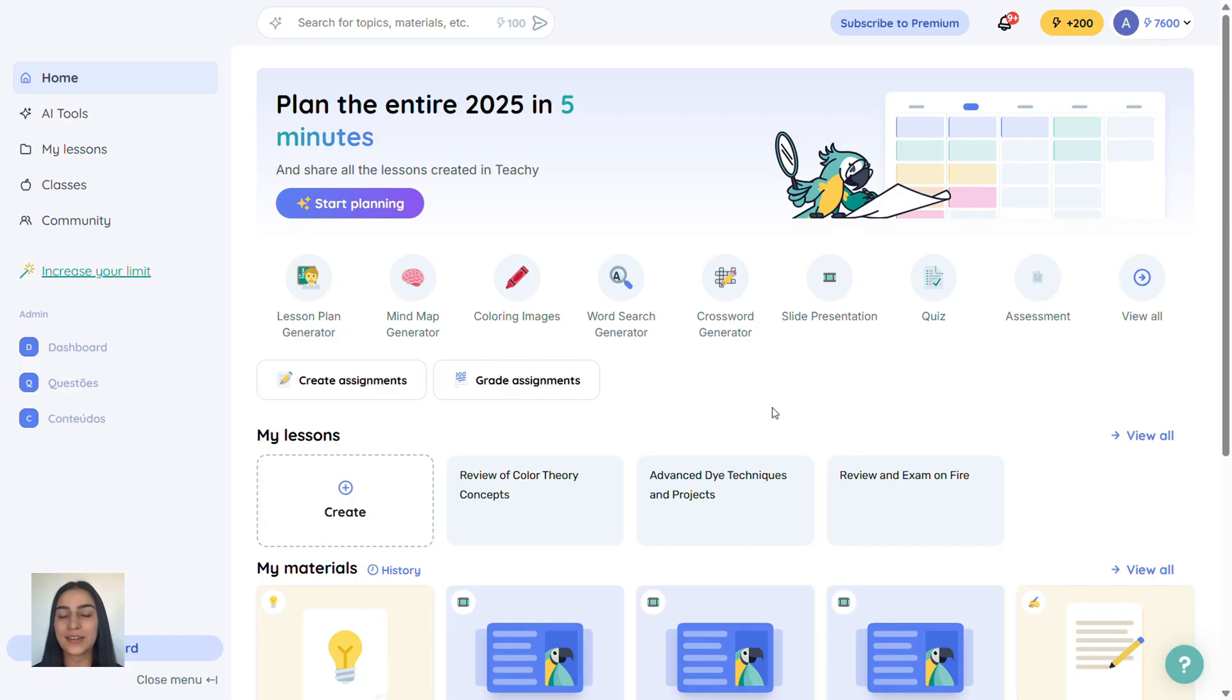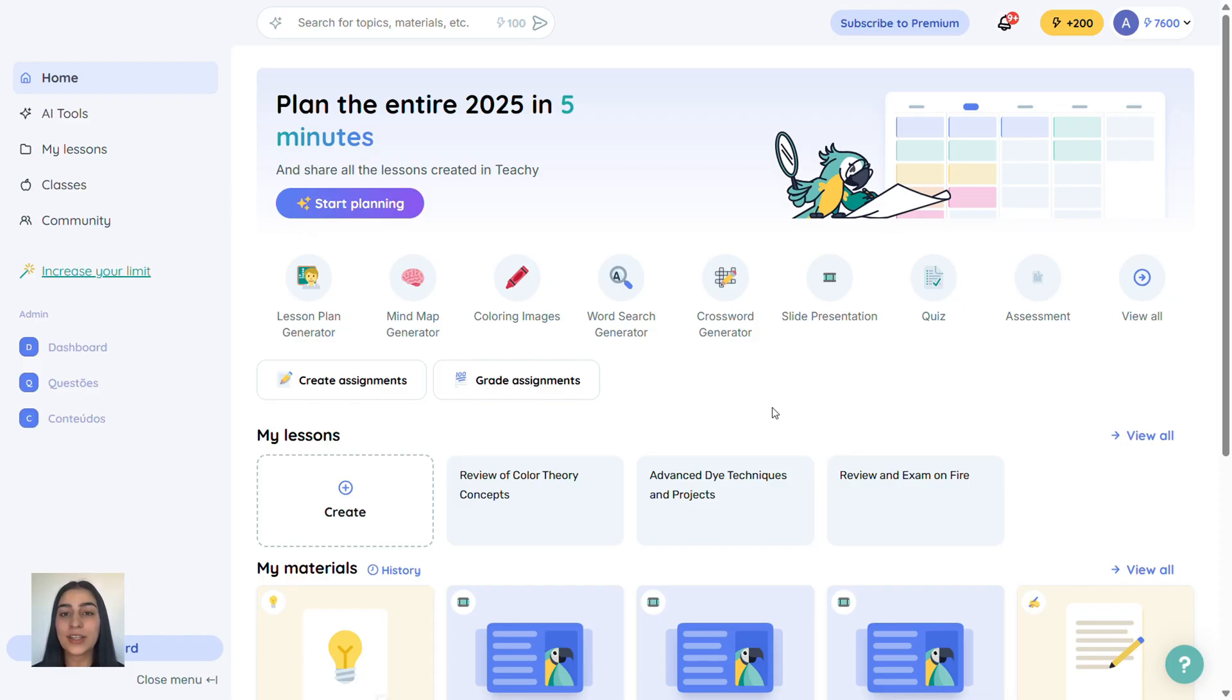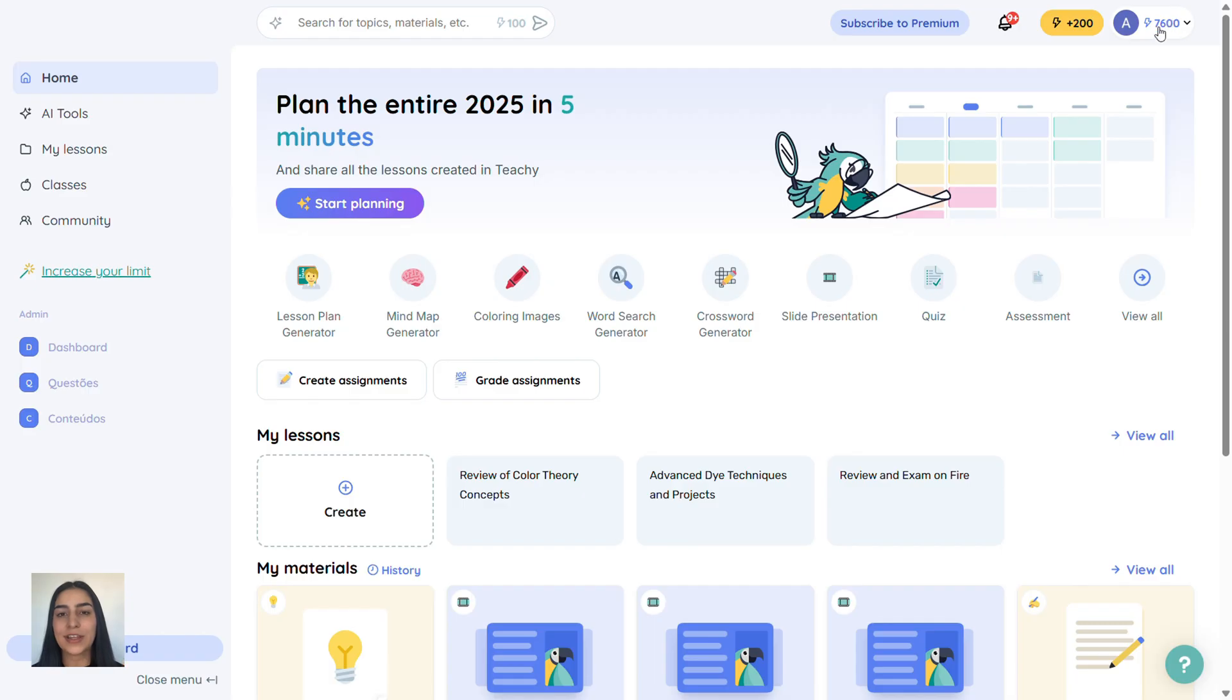Let's start with how to use Tici for free. When you create your Tici account, you automatically get free credits that you can use to access different tools. For example, I currently have 7,000 credits. That's a lot, right?